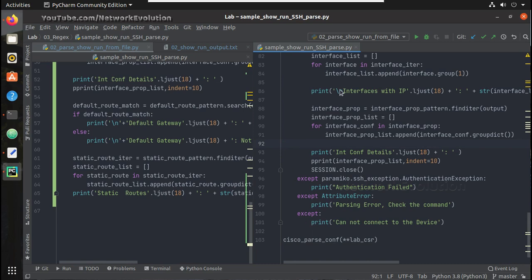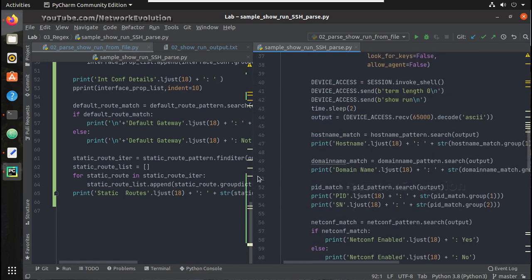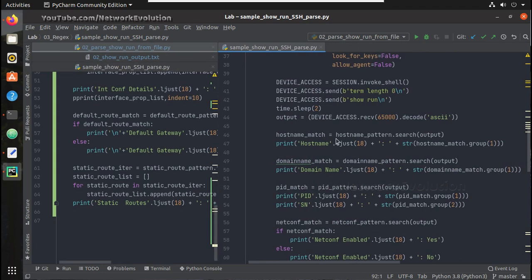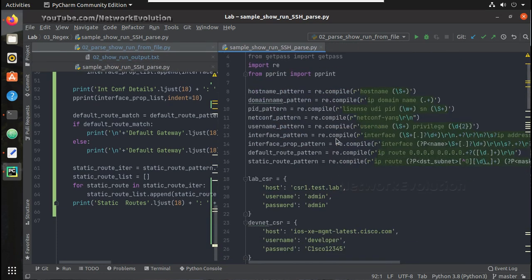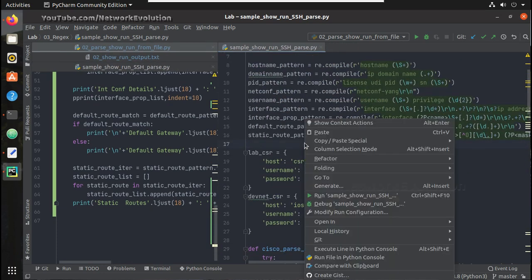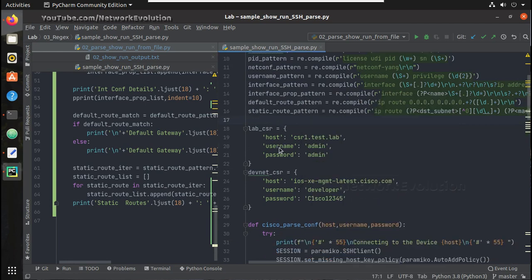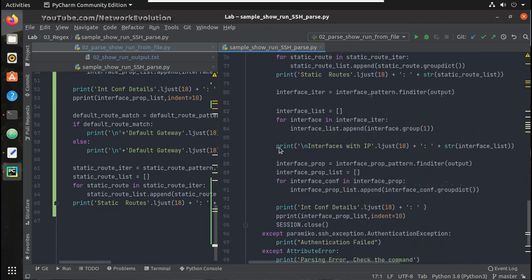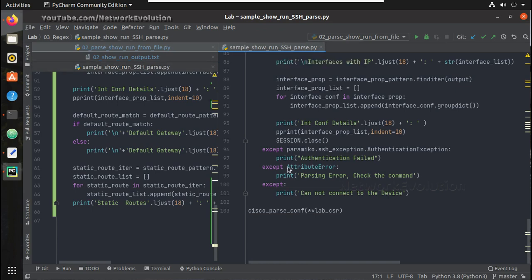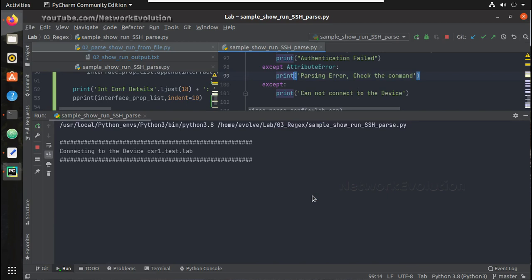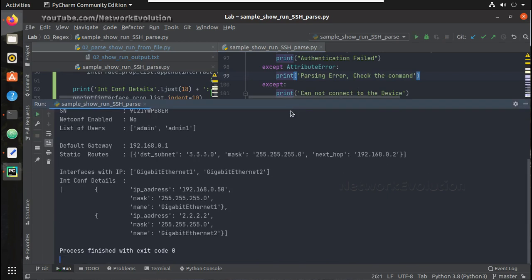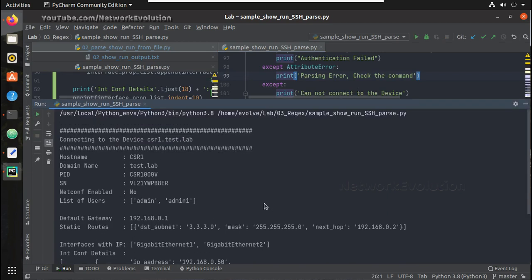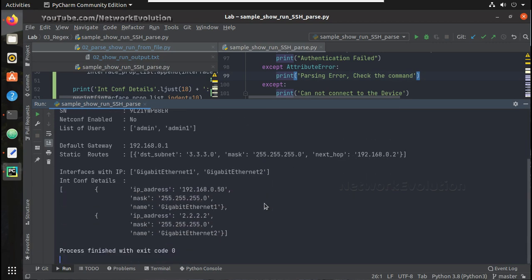Now let's try running this script which uses SSH. So let me initiate connection to the lab CSR device. You can see here it is parsing the output from device. It is initiating connection and parsing the output.